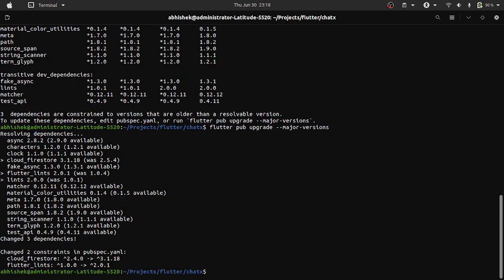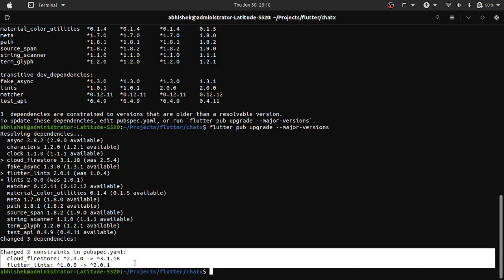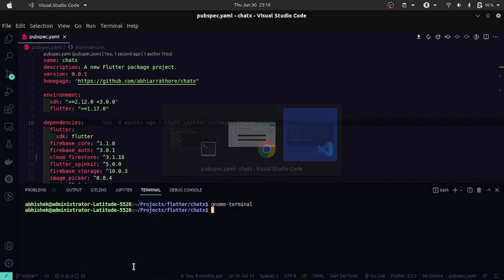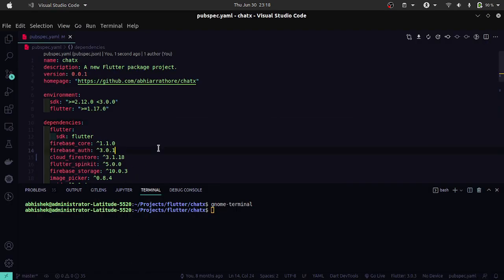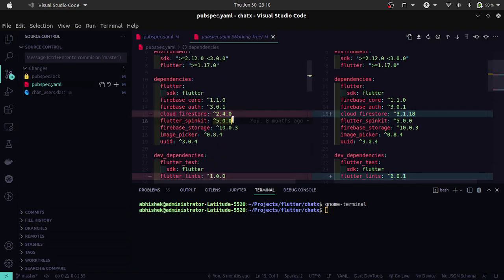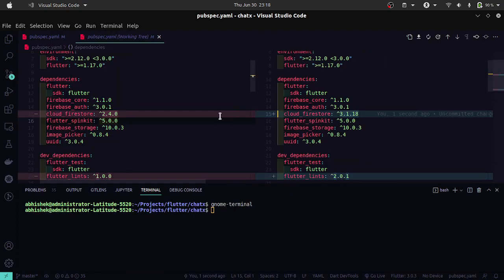It has changed two constraints in the pubspec.yaml file, so these two were upgraded successfully. Let's head over to the file to verify.